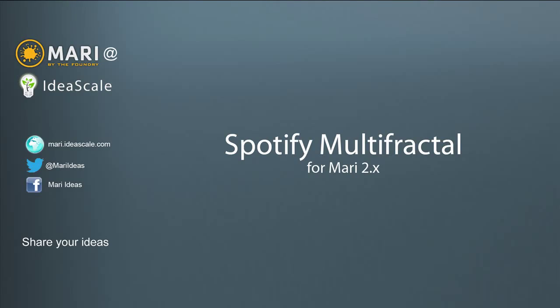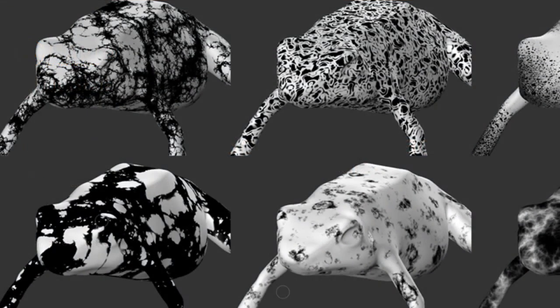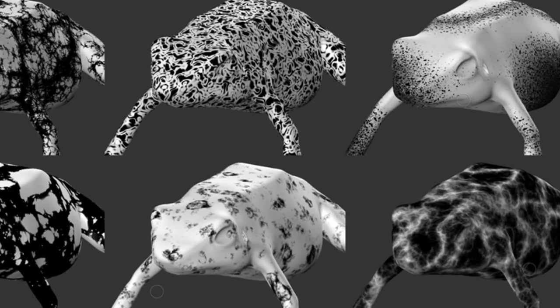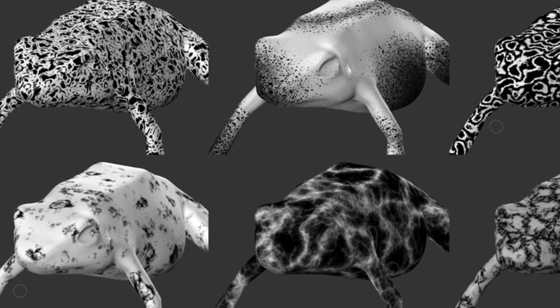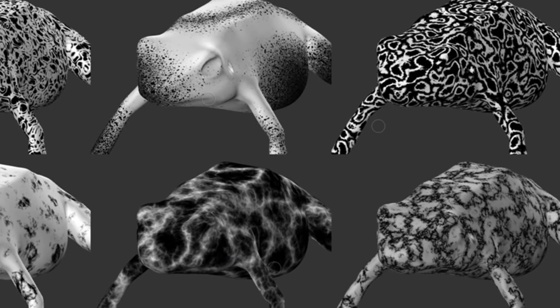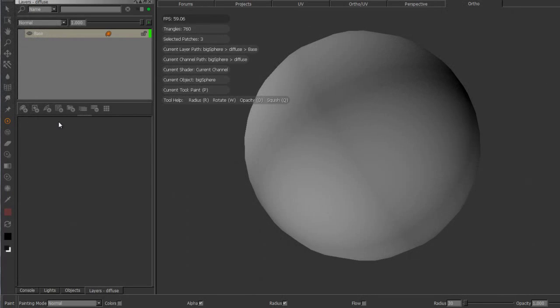Hi and welcome to this little demo on use and application of the new Spotify fractal. You can download it as always at mari.ideascale.com.